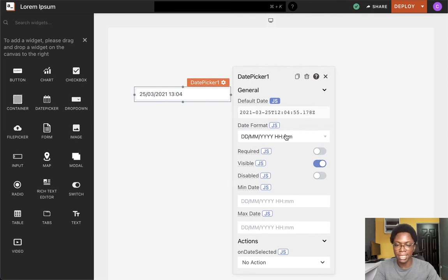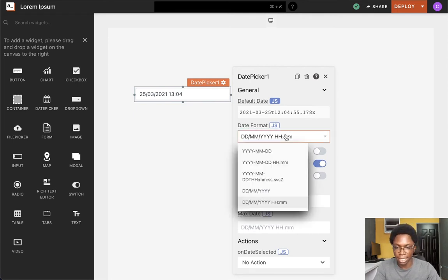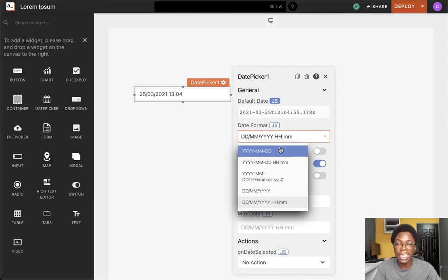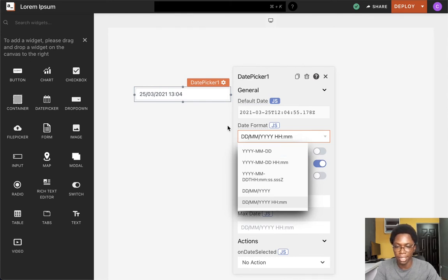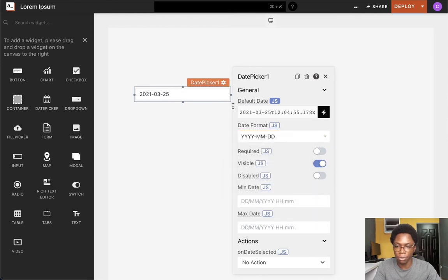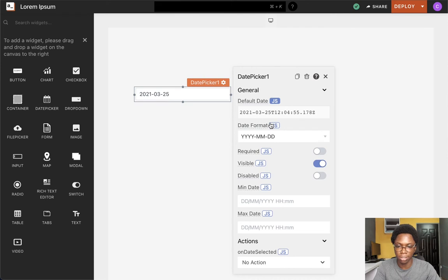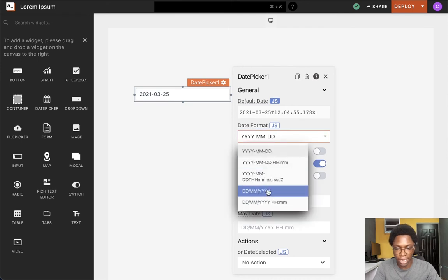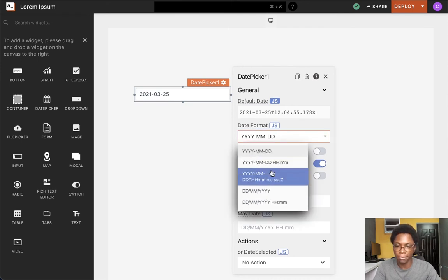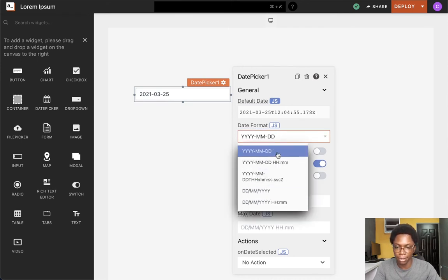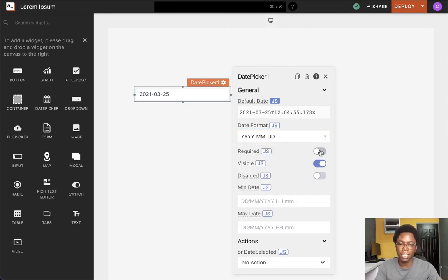The next option we have is to set the date format, and this is the date format that will be shown on the widget. Selecting a format which has no time, we can see that is what is showing on the widget. You can specify a format you prefer.